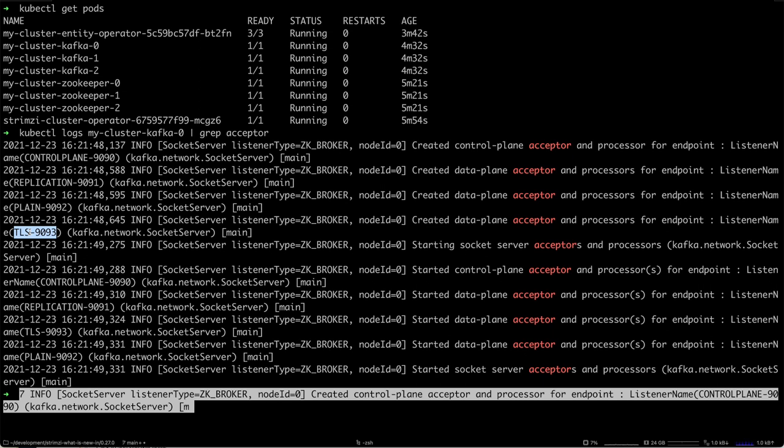We can really see that it's using the separate listener for the control plane communication, because now in 0.27 the feature gate is enabled by default.